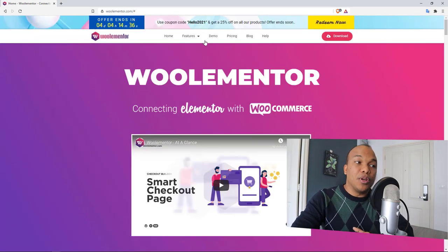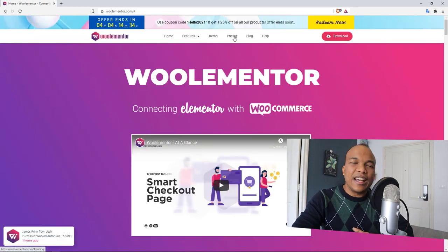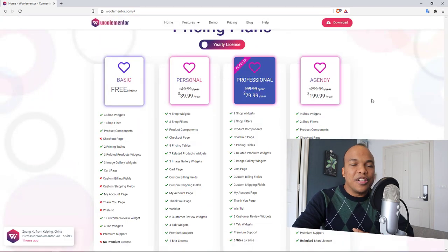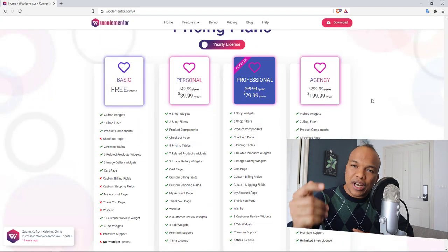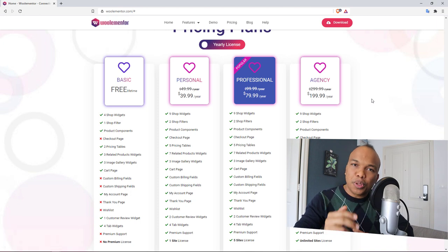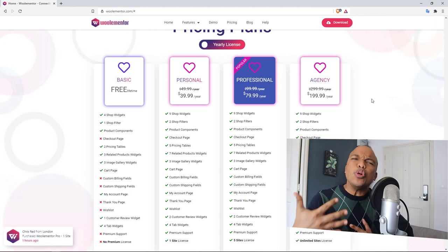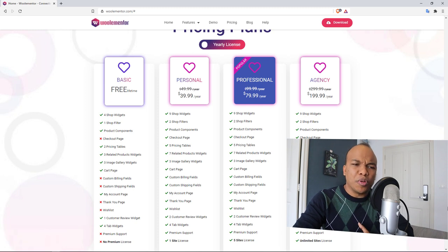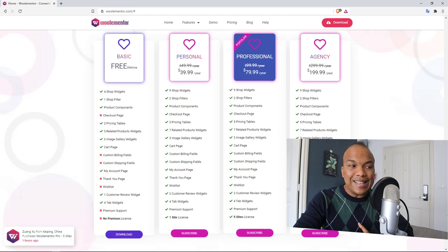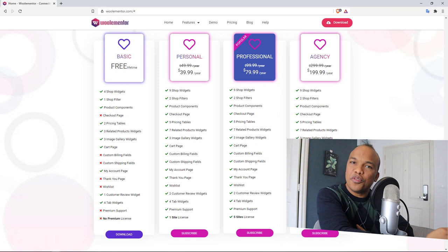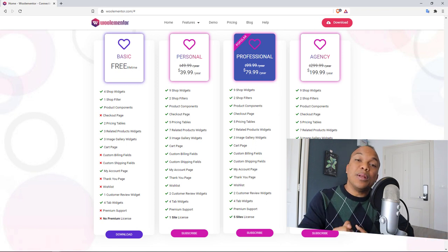With the paid version you can also customize the checkout page and create different kinds of templates for your header, footer, single products, product variations, and more. Basically you have access to a whole lot more features and options, and at a glance you can see the major differences between the free and paid versions.